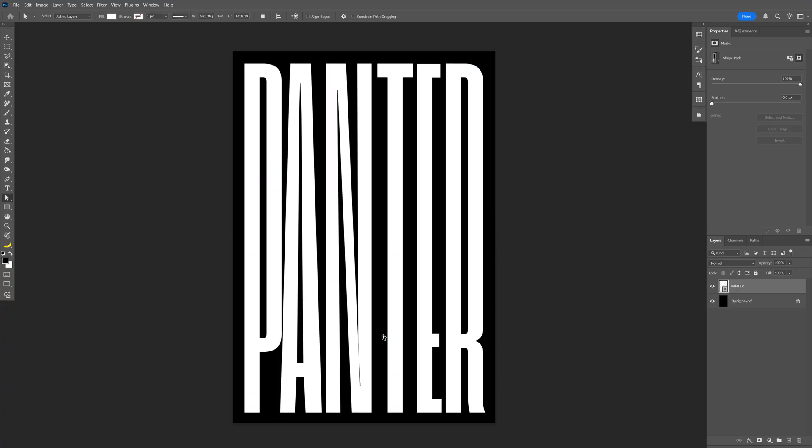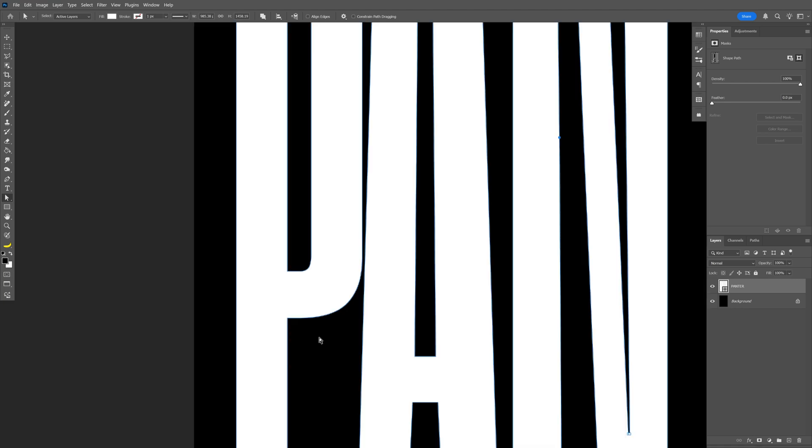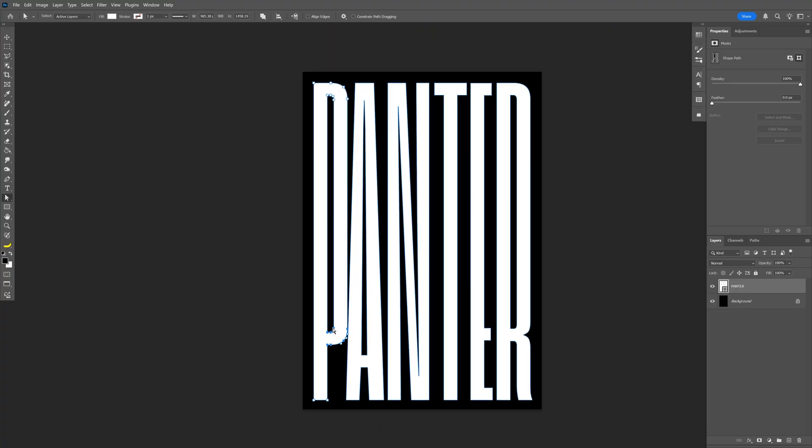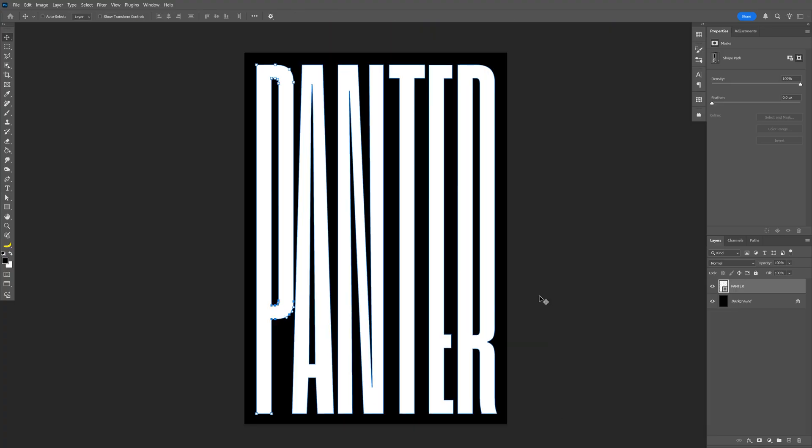From here, I'm going to correct some of the areas. I'll select one of the paths and customize it a little bit better. You can also select more paths at once. For example, I'm going to select this area, press and hold Shift, then select these paths and customize them that way.